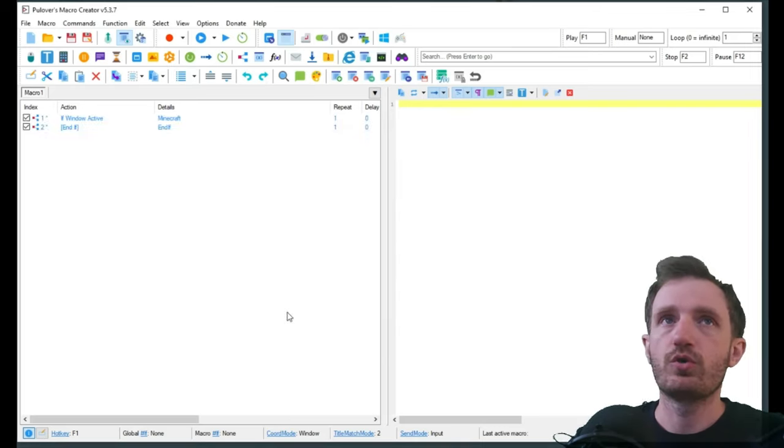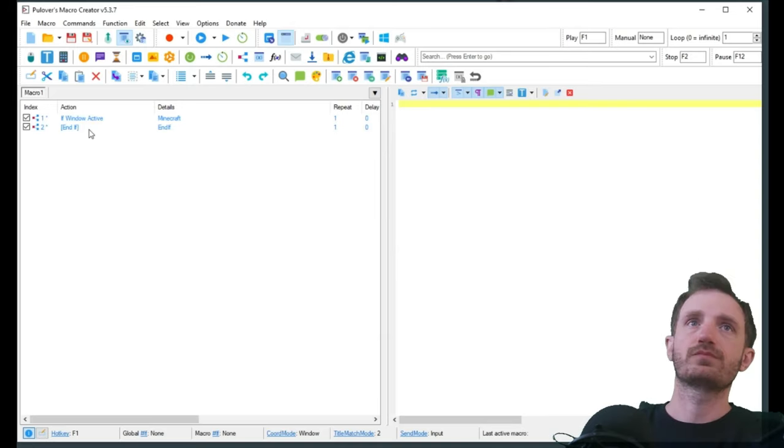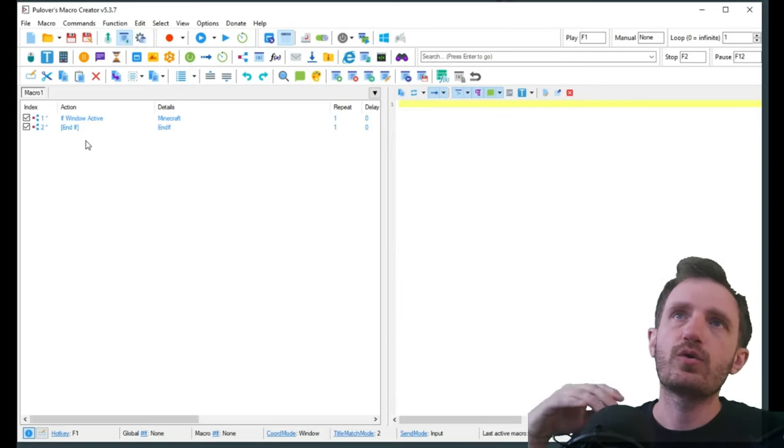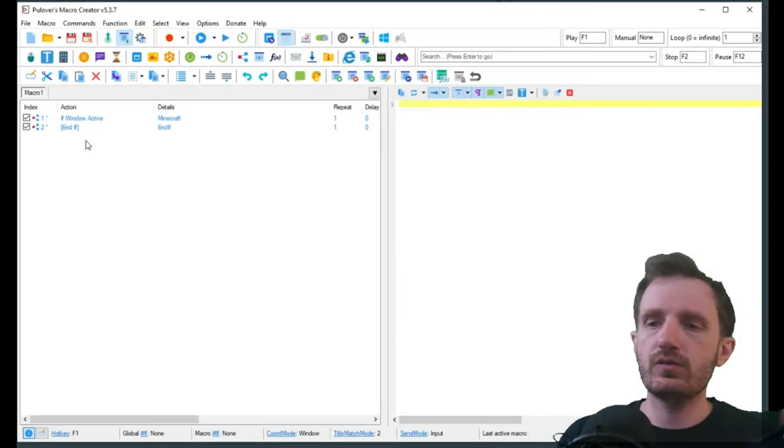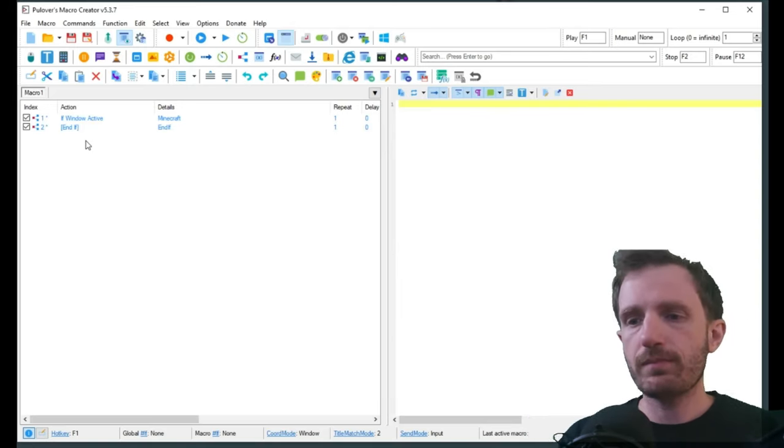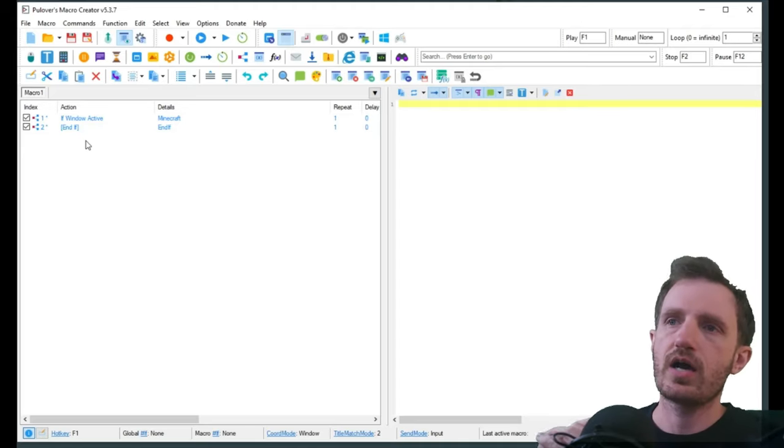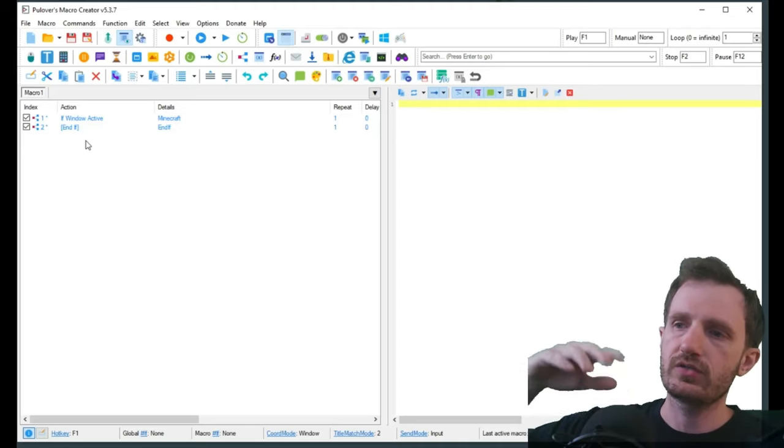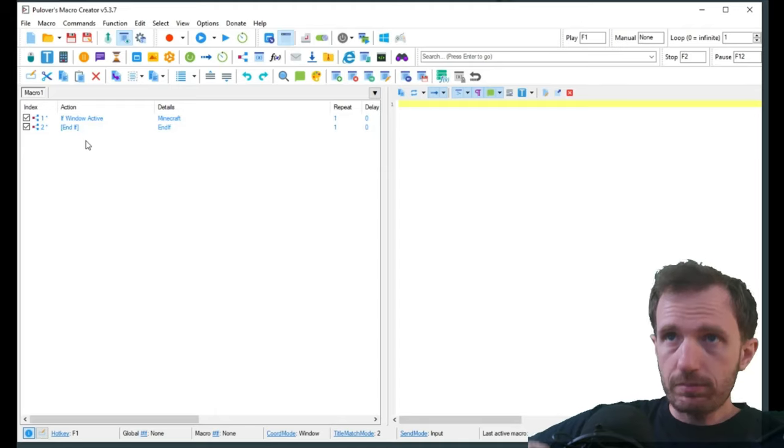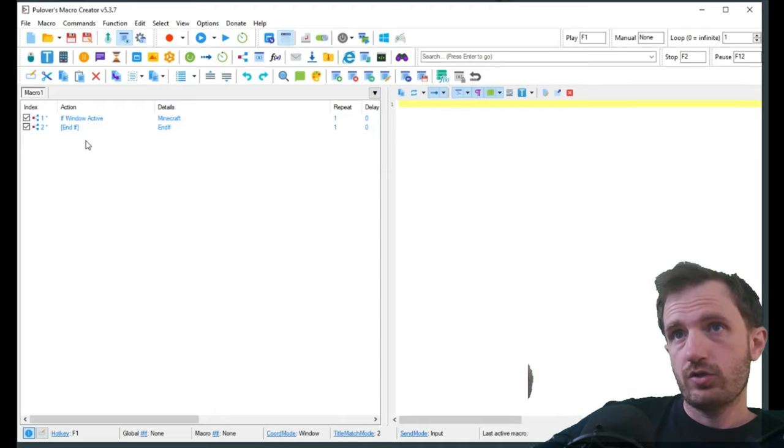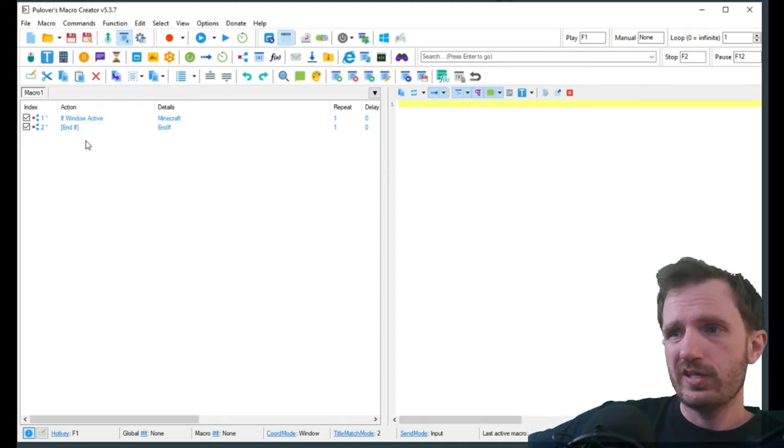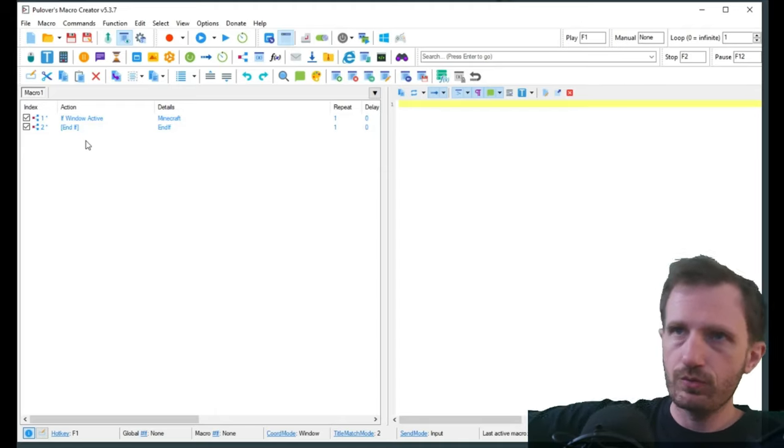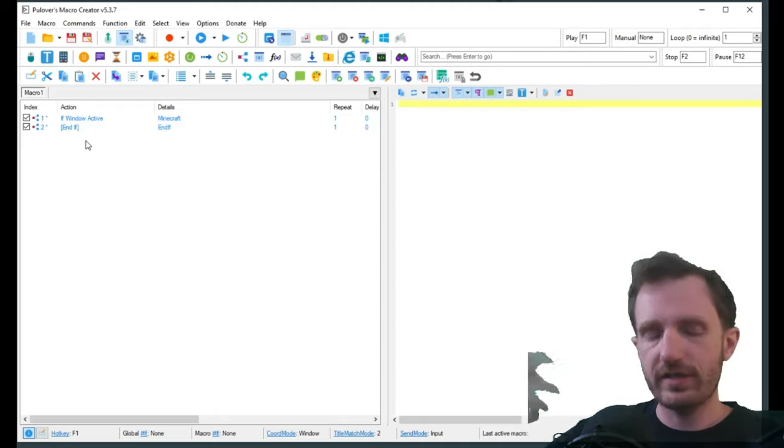What I'm doing here with Minecraft is basically an auto miner where it's going to break a block in creative mode, move forward, break a block, move forward, break a block, et cetera.